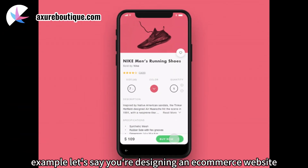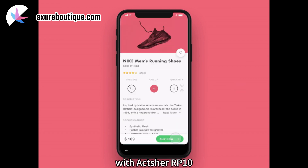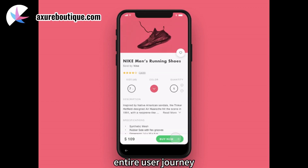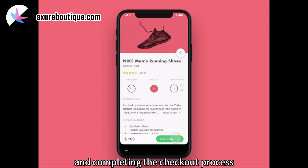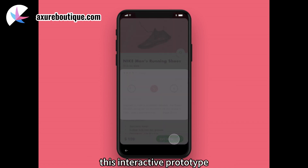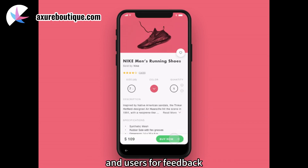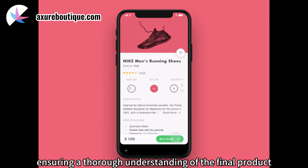Example: let's say you're designing an e-commerce website. With Axure RP10, you can create a prototype that simulates the entire user journey, from browsing products to adding items to the cart and completing the checkout process. This interactive prototype can be shared with stakeholders and users for feedback, ensuring a thorough understanding of the final product.